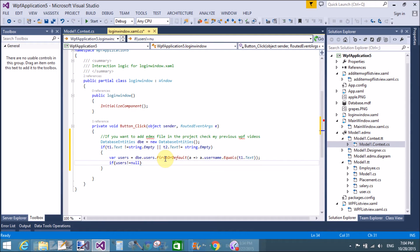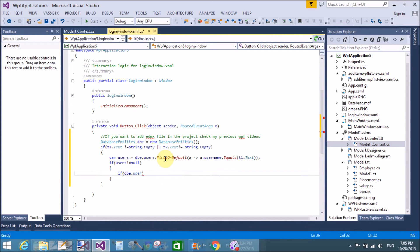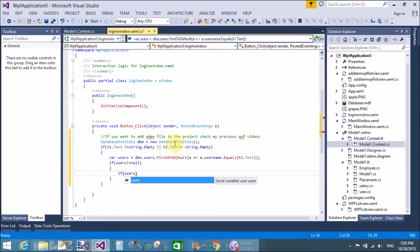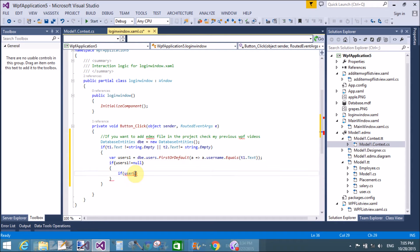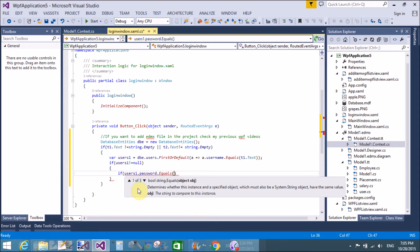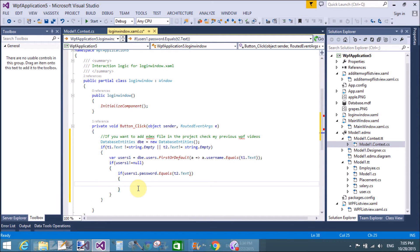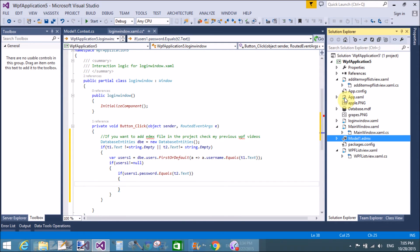If 'users' is not equal to null, then match the passwords. So again: 'if users1.Password.Equals(t2.Text)' - if both are matched, your function should be correct. So you can log in now and open another page if your username and password is correct, then login and redirect to the welcome page.